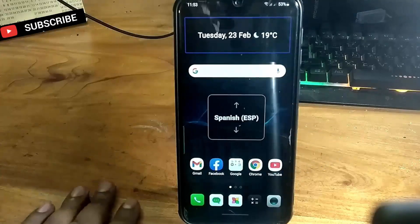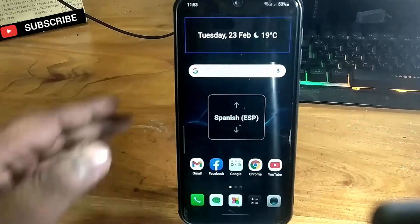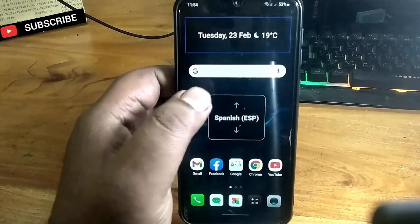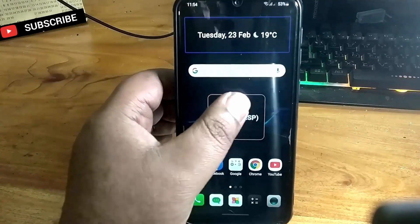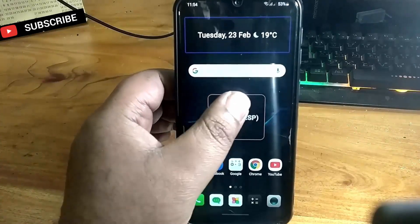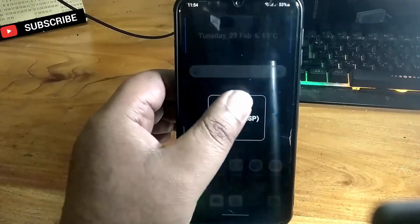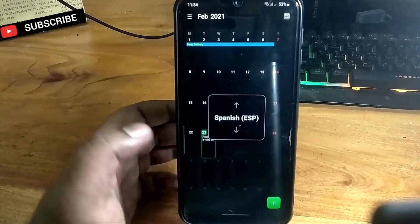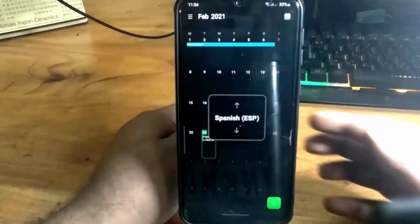Hello there. In this video I will show you how to disable or turn off the TalkBack or screen reader from the Samsung Galaxy Android phone. So let's get started.